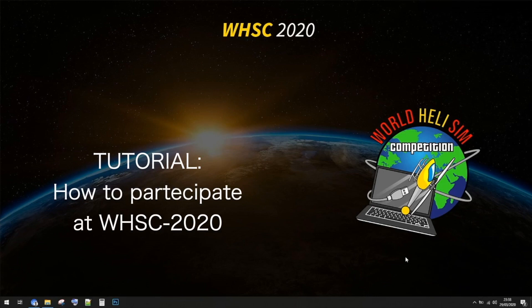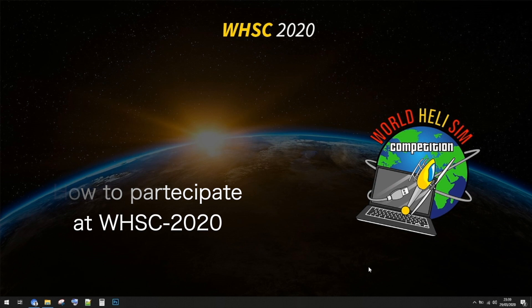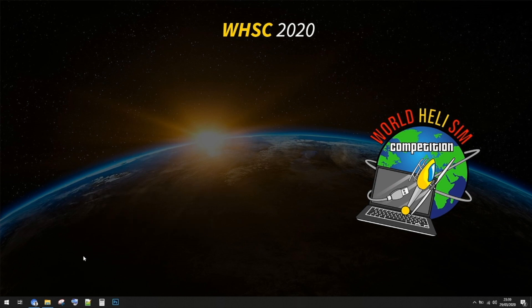Hello guys, I'm Mirko Cesena and welcome to this tutorial. Here I'm going to explain you how to participate in the World Helicopter Simulator Competition 2020, the WHSC. Just follow the steps and I will explain you how to do it.